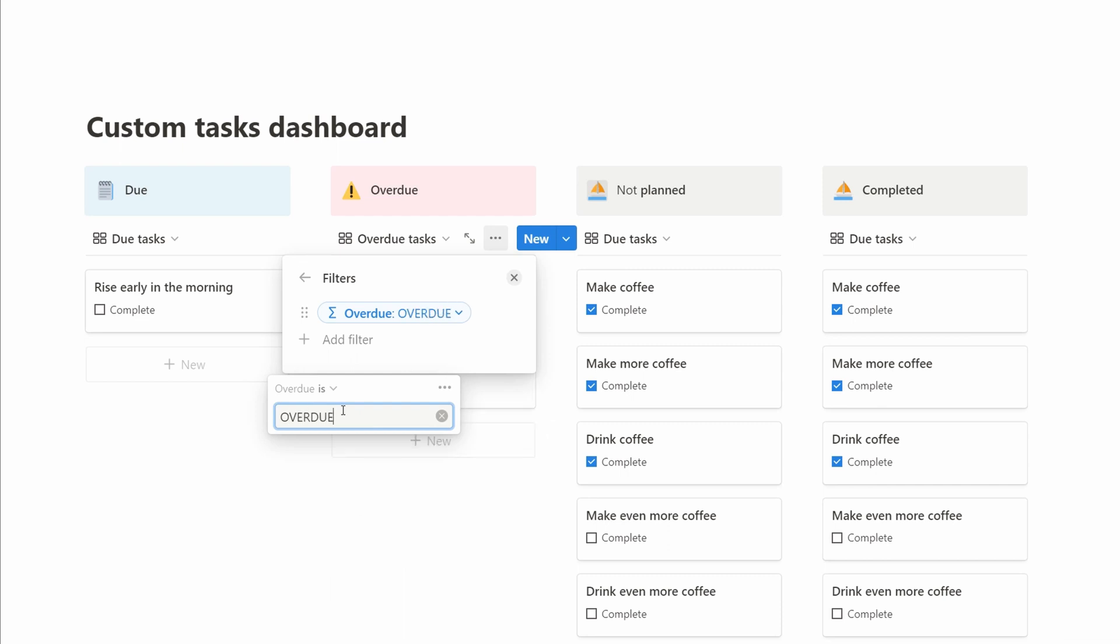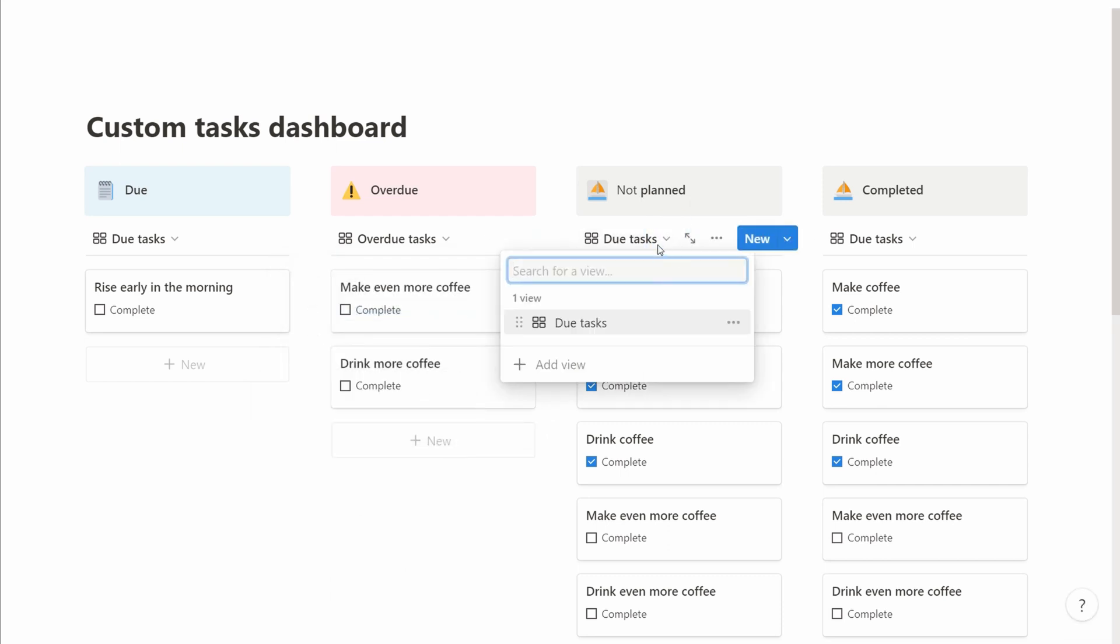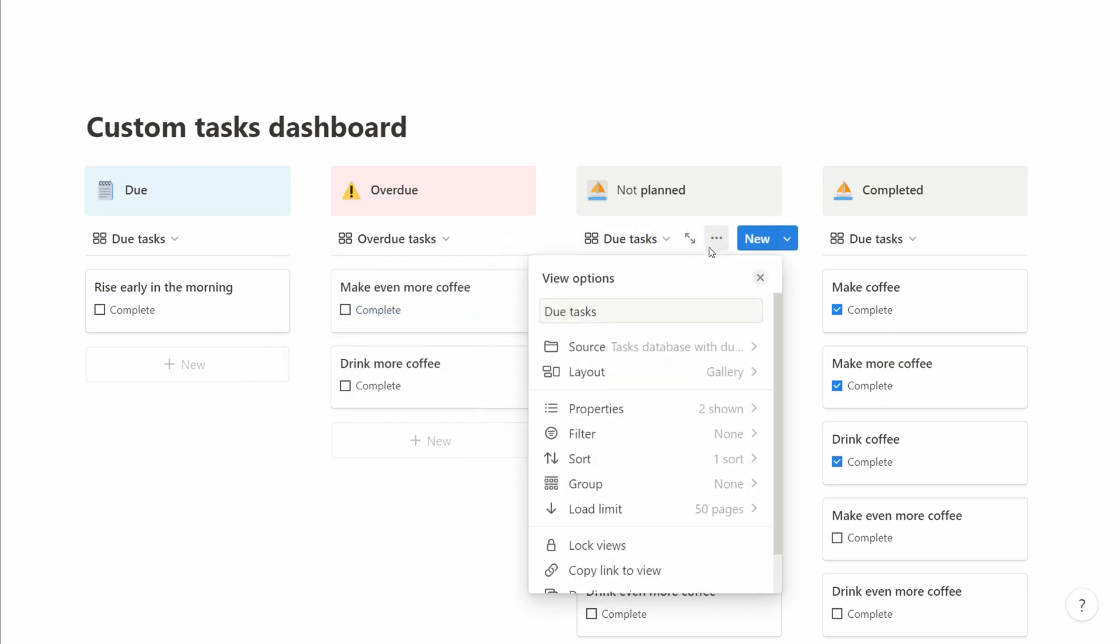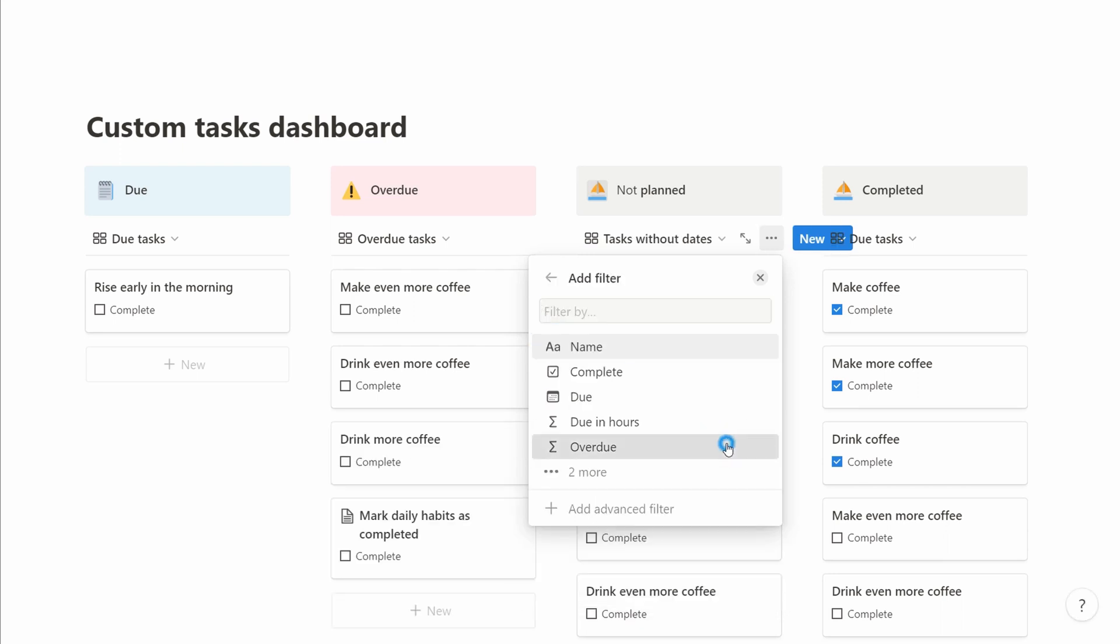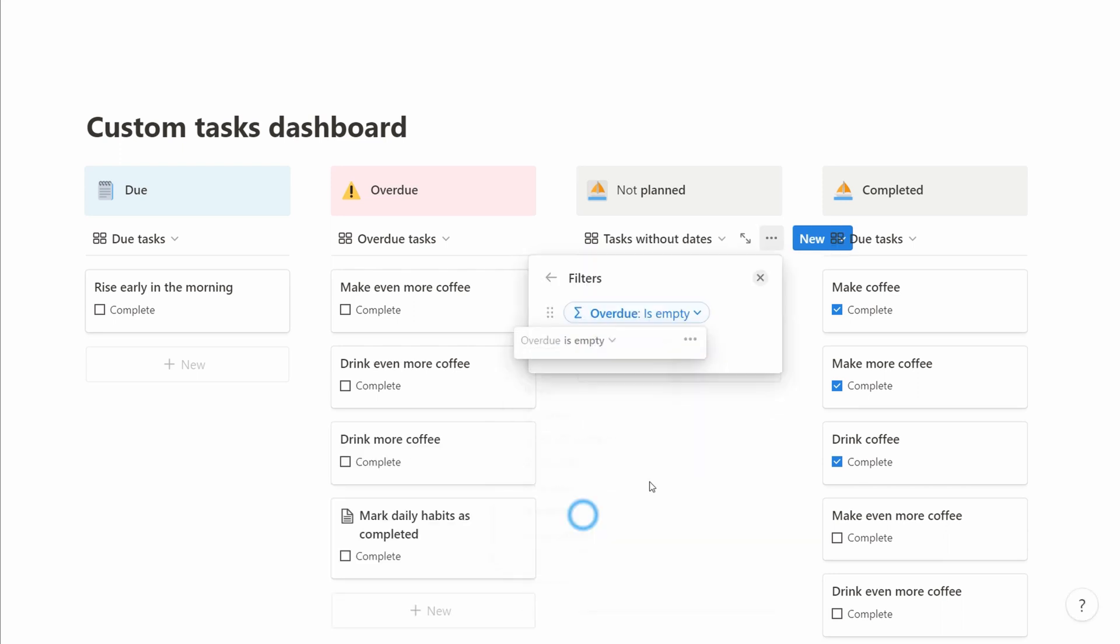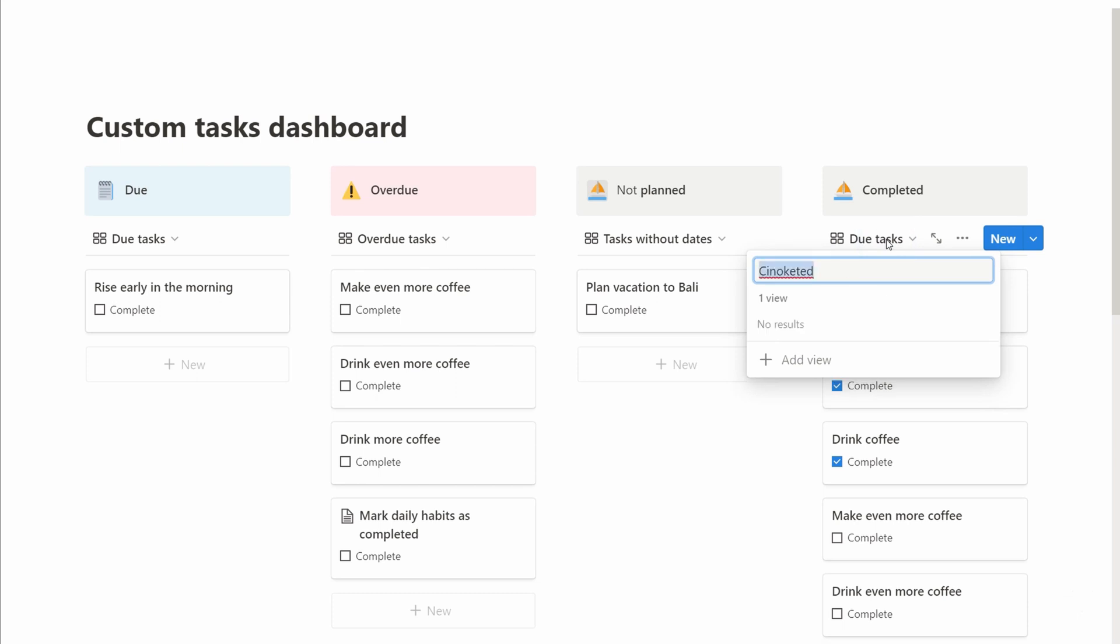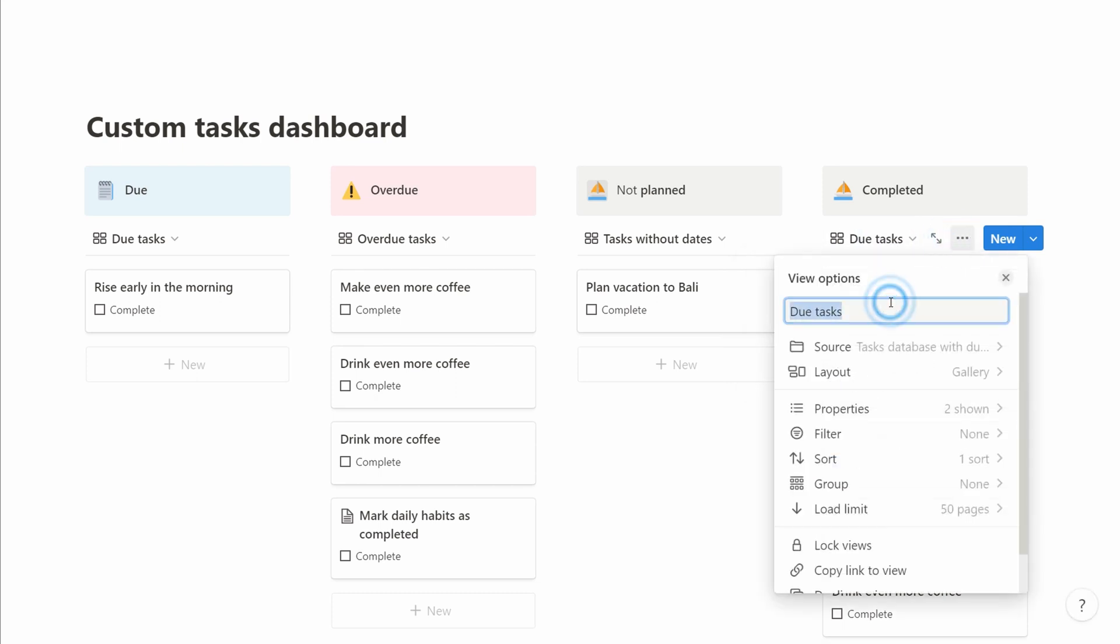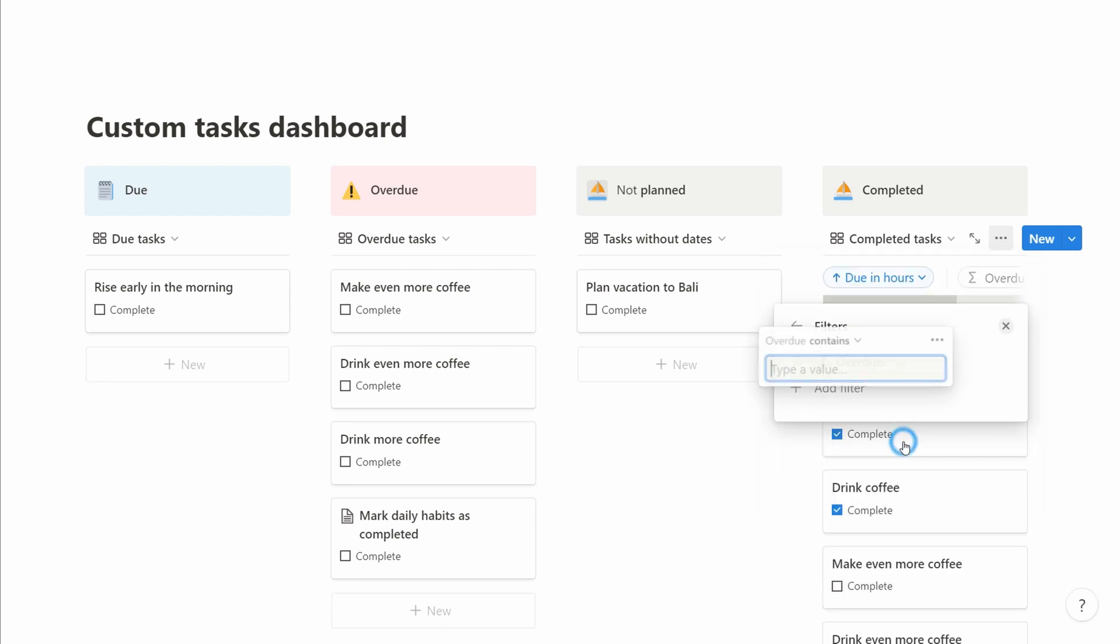Third column, the not planned one, we look for tasks without the due date, and as this is a calculated column, a formula column, as you remember we returned a blank value both for those without due date and those with due dates further along, 24 hours in the future or later. The last one is the completed column. For that one we simply filter for the done state.